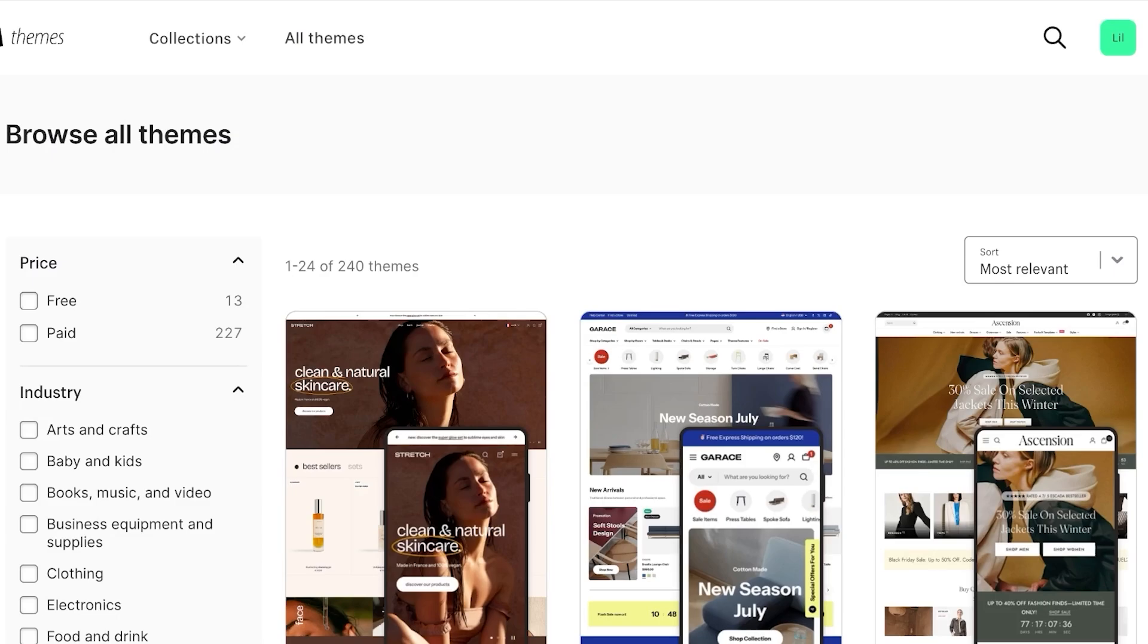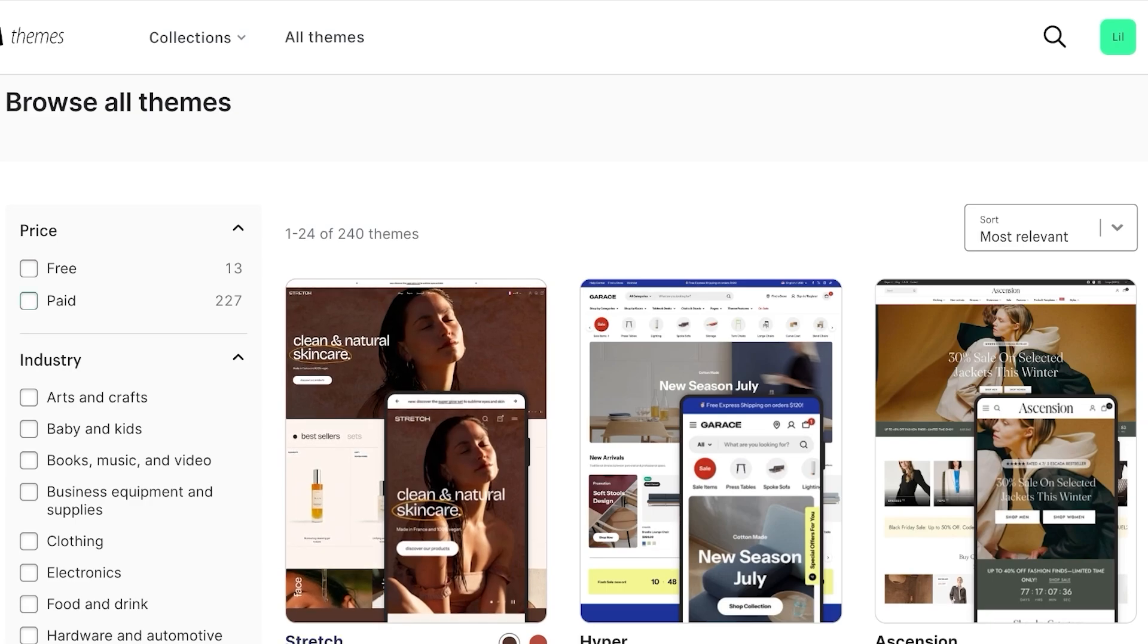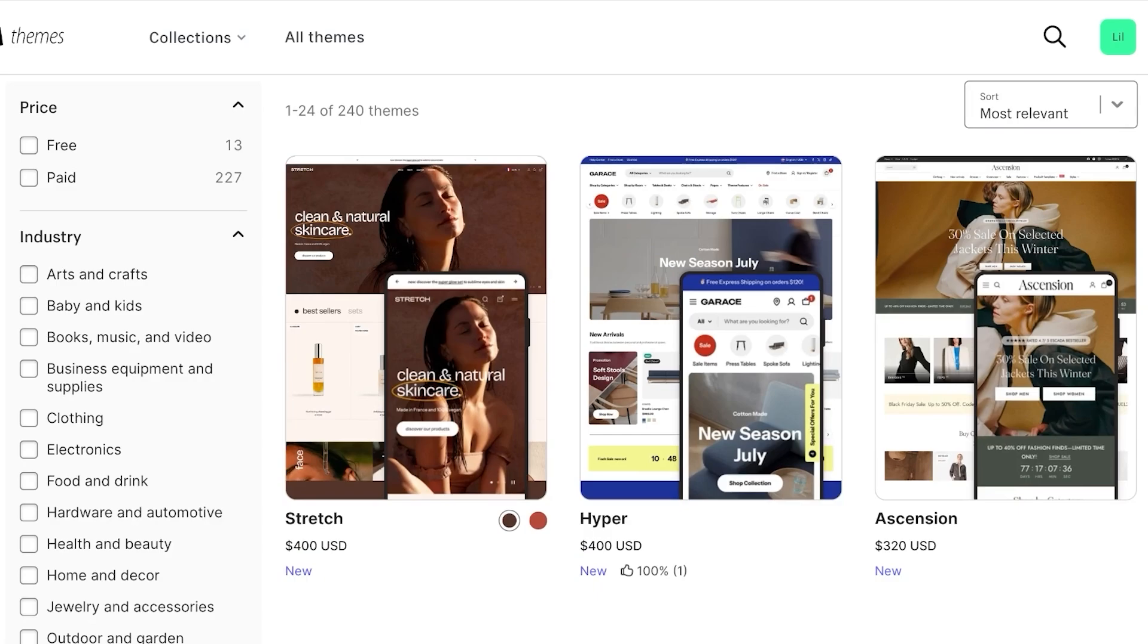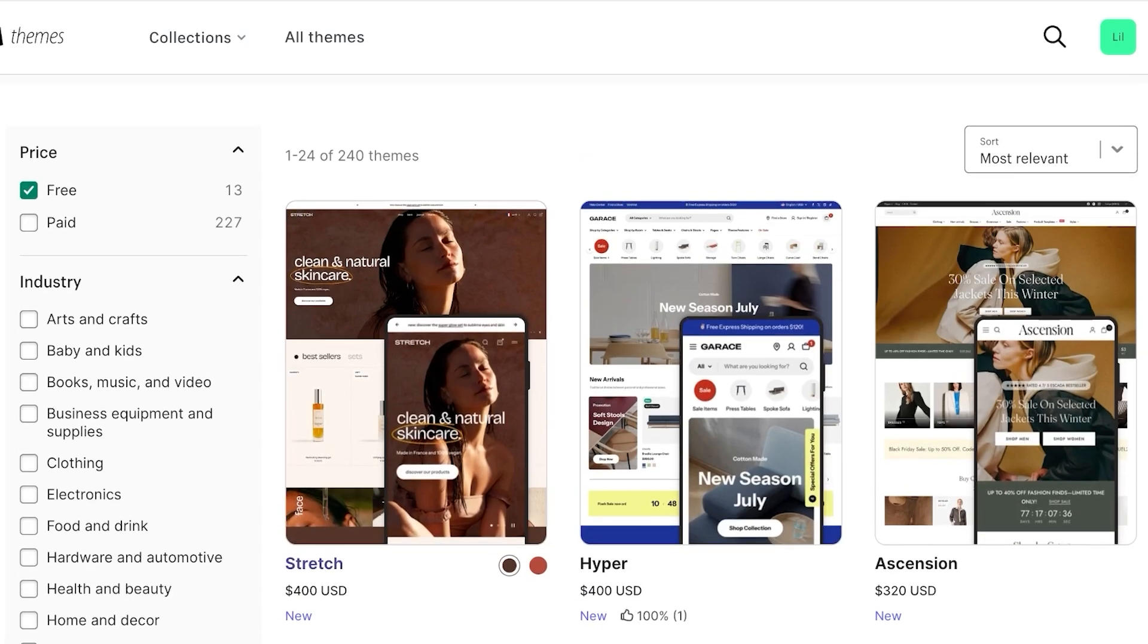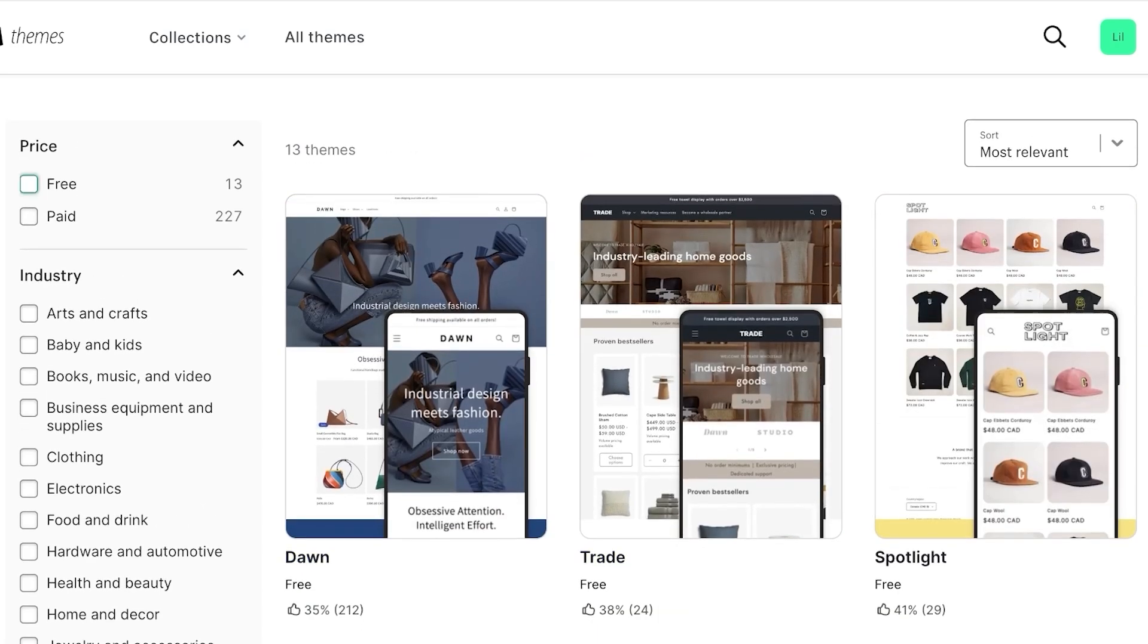I'm just going to log on to my Shopify dashboard to show you guys the themes. So these are all the different themes. There are over 240 kinds of themes where 13 are free and 227 themes are paid themes.